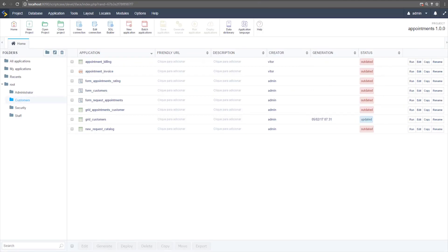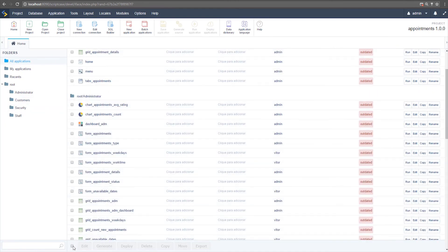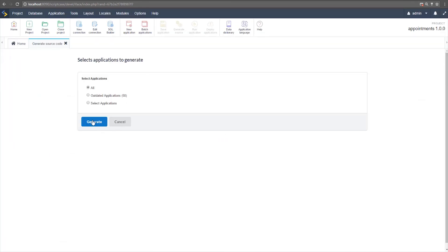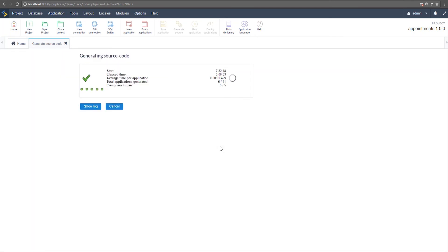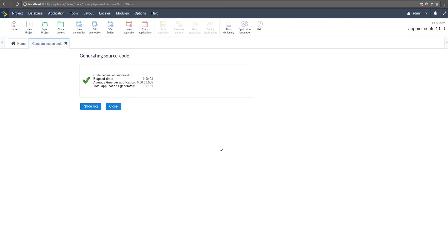To fully update the applications, you need to generate the source code. You have two options: select all applications and click Generate, or go to Project > Generate Source Code, choose all applications, and generate. Once generation is finished, your project will be fully converted with the new theme. Then go application by application to test if everything is working. If you have any custom coding to review, check your functions as mentioned — Scriptcase just makes a copy, so you need to apply new features based on your needs.